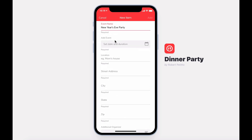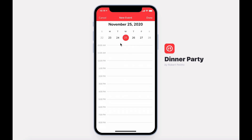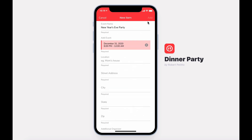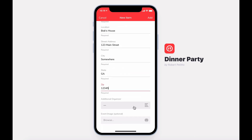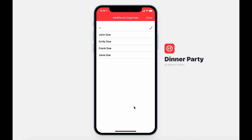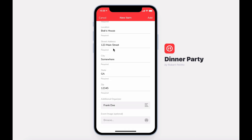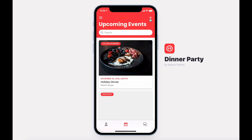We're going to create a New Year's Eve party. It's going to happen on December 31st obviously. Location, address. You can specify an additional organizer and optionally place an event image. If you leave this blank, one will be selected for you.